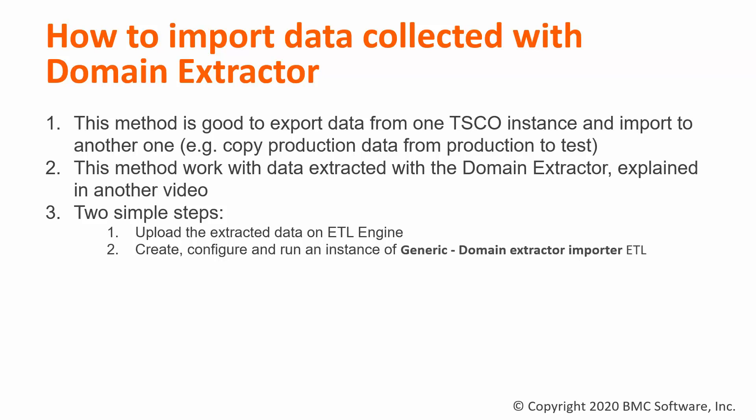After this you have to create, configure and run an instance of an ETL of the module generic domain extractor imported.